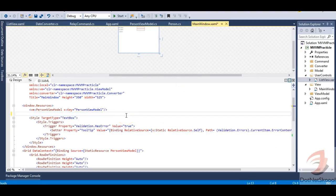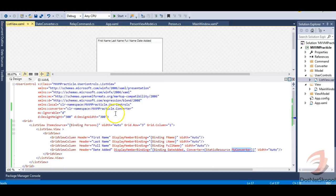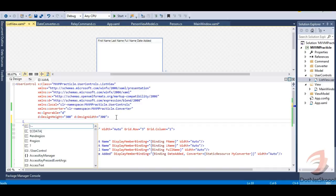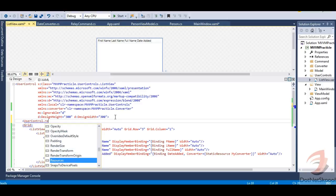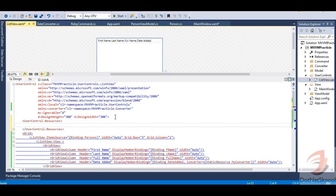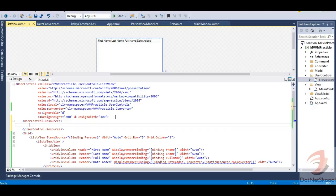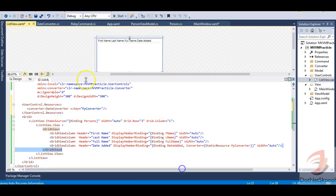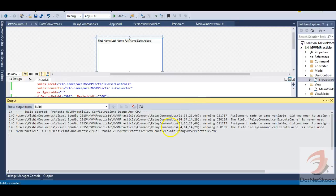Let me cut the resource definition from the main window. Now, in the user control, instead of Window.Resources, we use UserControl.Resources — this is the minor but important difference between a window and a user control. I'll paste the converter resource inside UserControl.Resources. Now the error is gone. Building the application confirms it has succeeded.